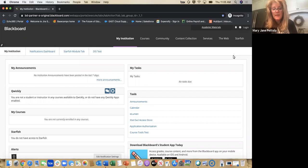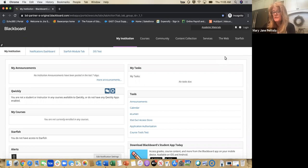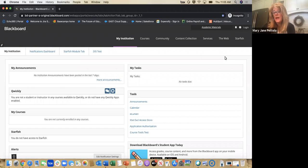No problem. Thank you, Sandy, for having me, and welcome to all the Northampton Community College faculty. I appreciate you taking this time to learn more about how ECHO360 can be used in your teaching, no matter what modality you teach. I am going to talk to you a little bit about why use ECHO360, what is ECHO360, and we're going to start by accessing it through Blackboard.